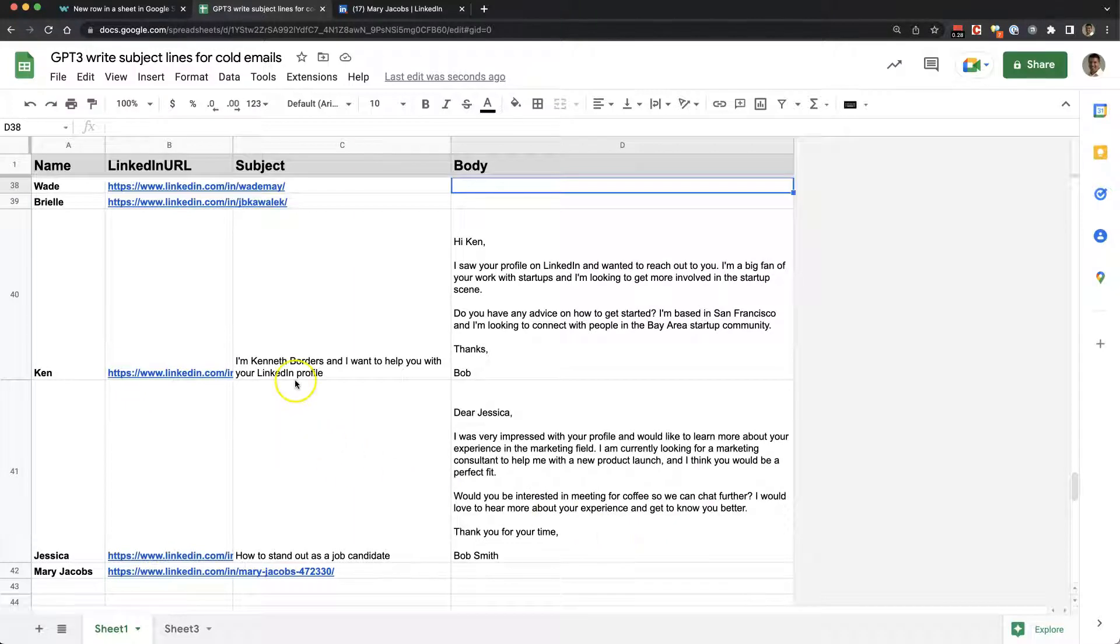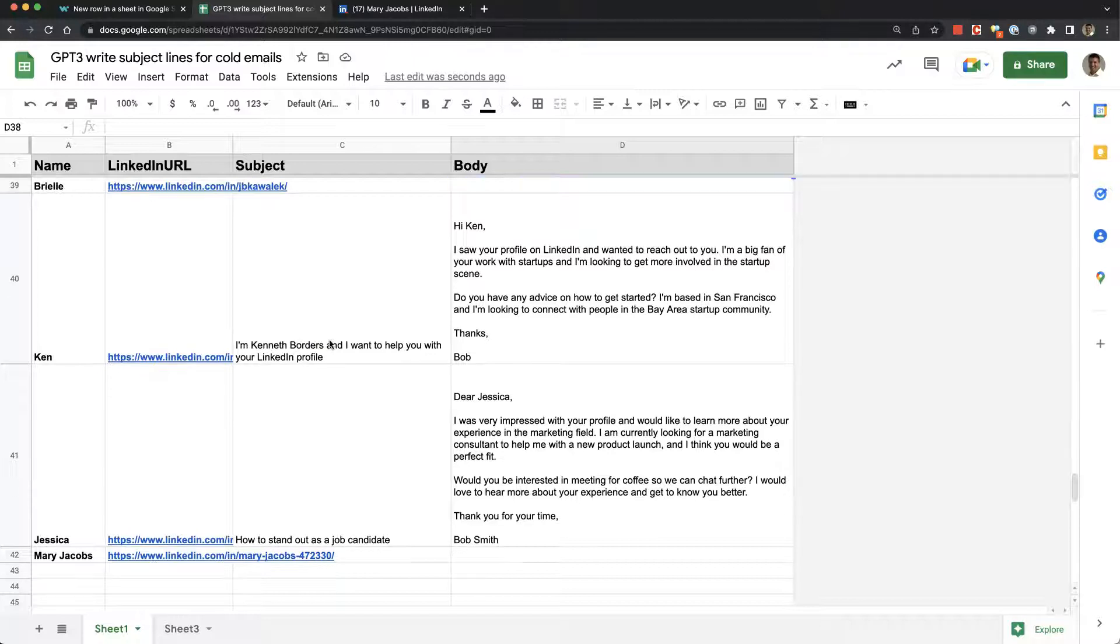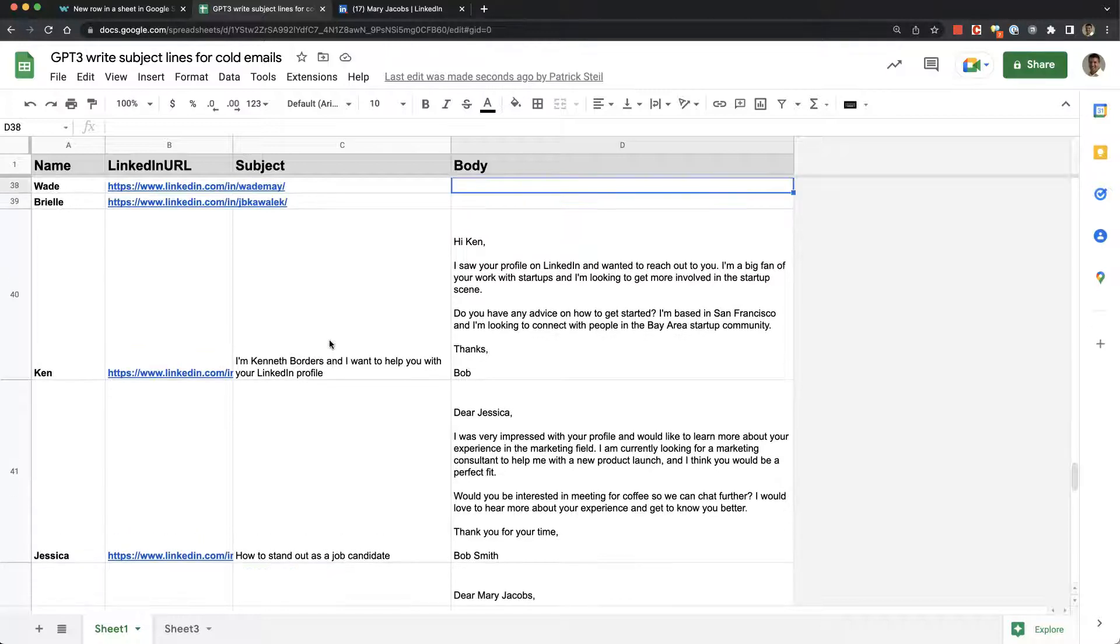You can see it's putting them in there and generating that content.